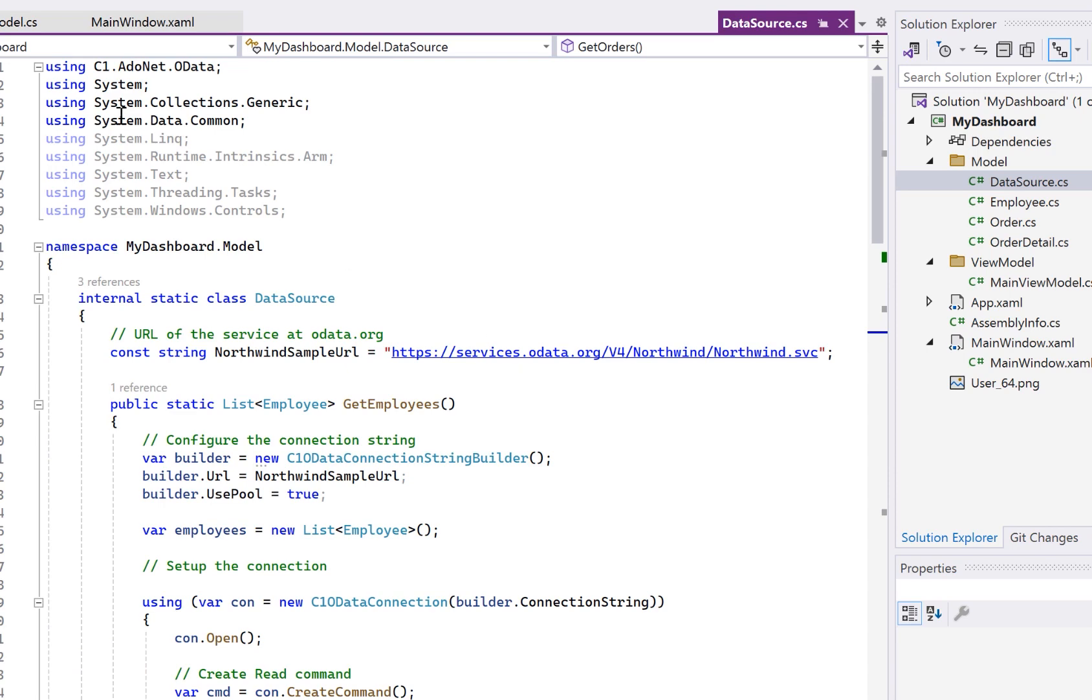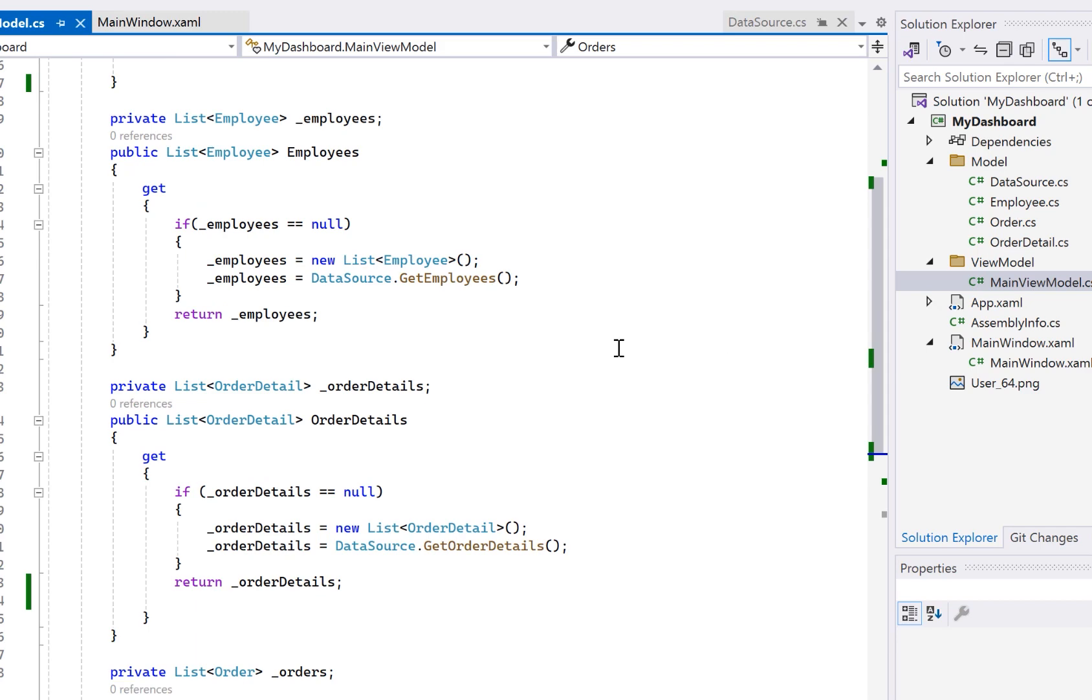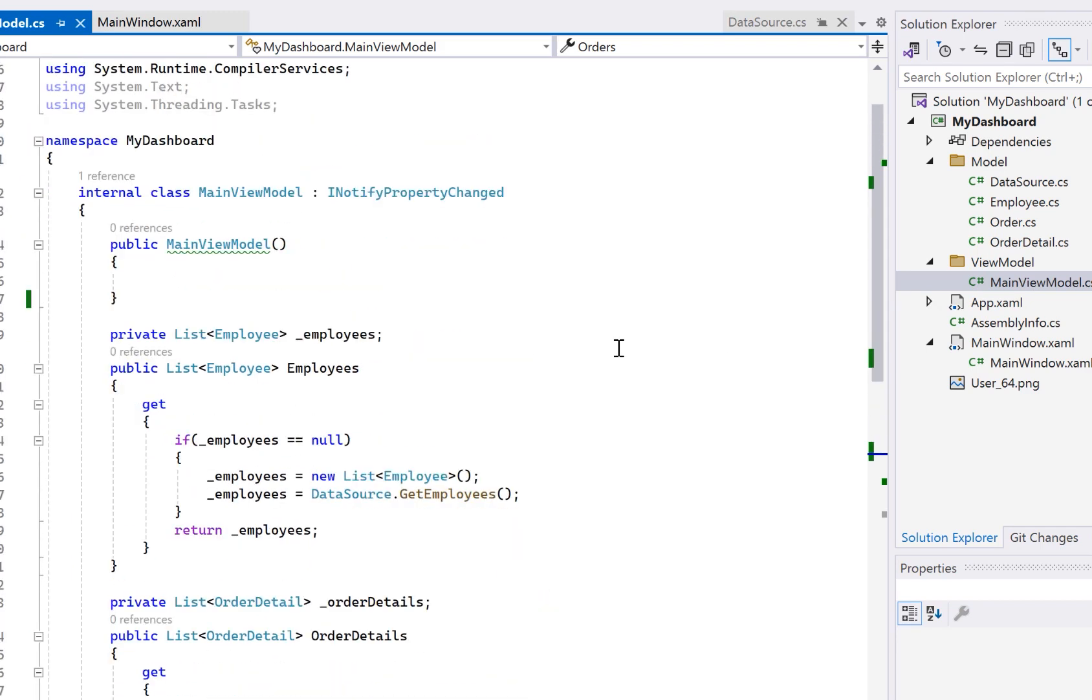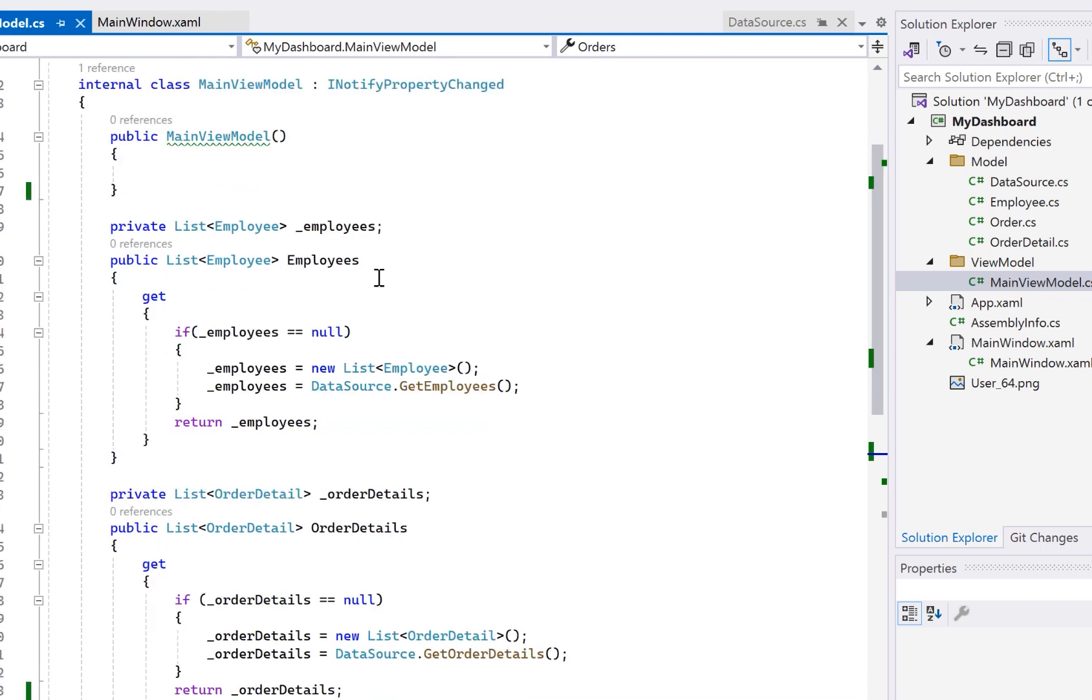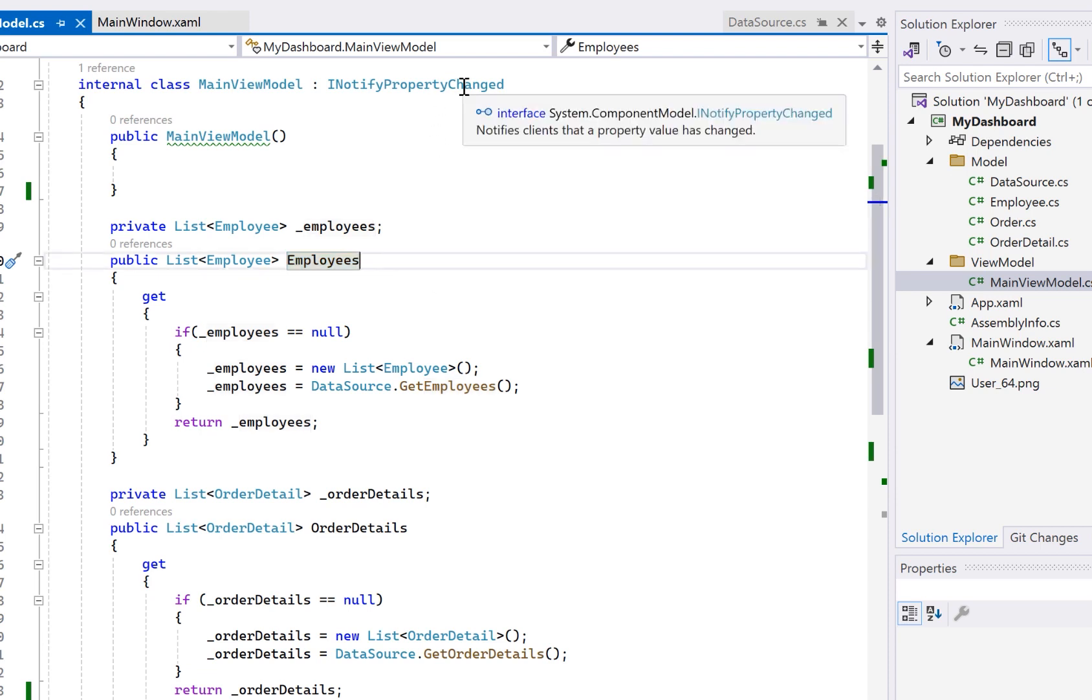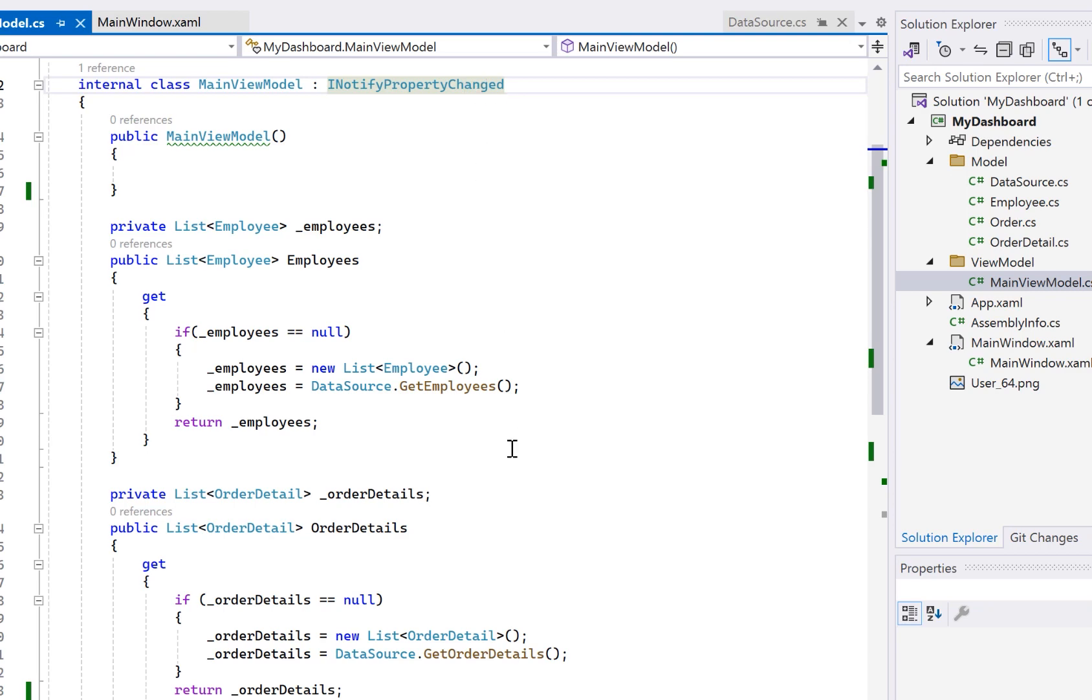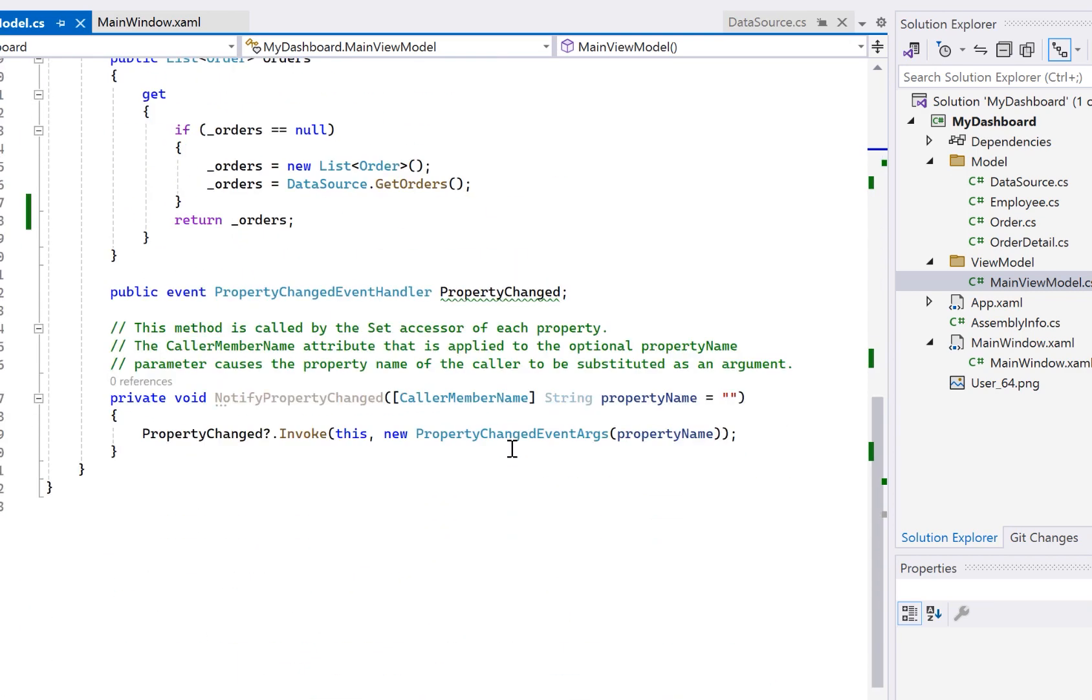Over here in the view models folder, I've defined my main view model. This will be the layer between my model and the view. And this is where we define bindable collections of our data objects that we want our view to bind to. Notice the view model here inherits INotifyPropertyChanged. This allows us to get instant UI updates when the data changes or when it lazy loads without having to wire up all of that yourself.